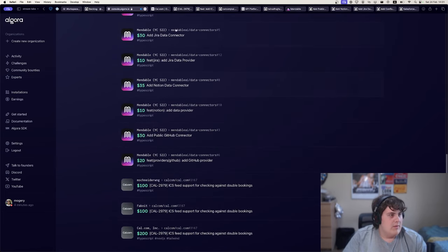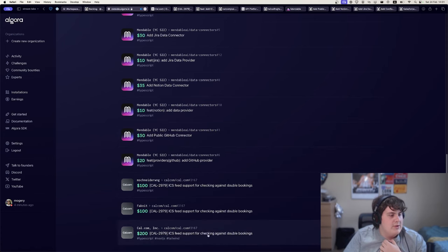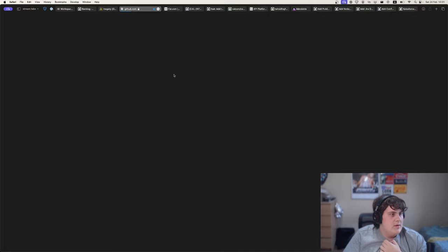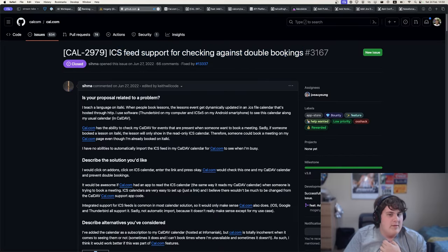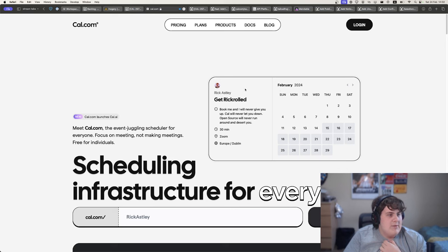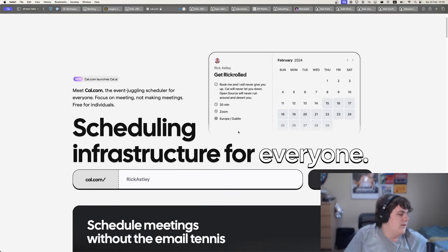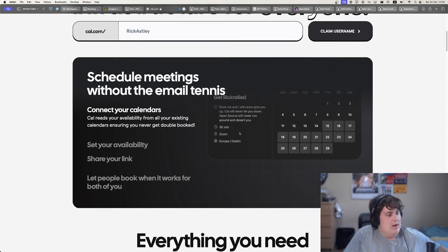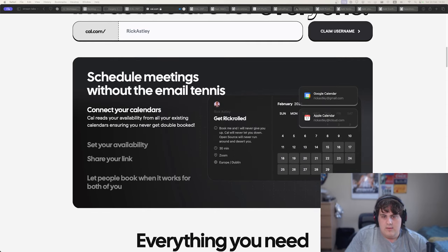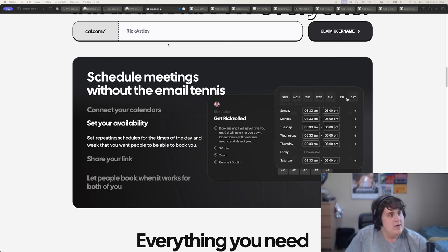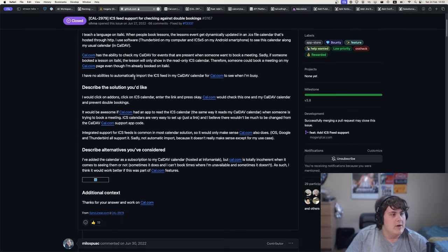The very first thing was this cal.com issue — ICS feed support for checking against double bookings. Cal.com is a scheduling website where you get a link, and if you send that link to anyone, they can schedule an event in your calendar. It's super clean, super useful, a lot of people use it, and they are also open source.